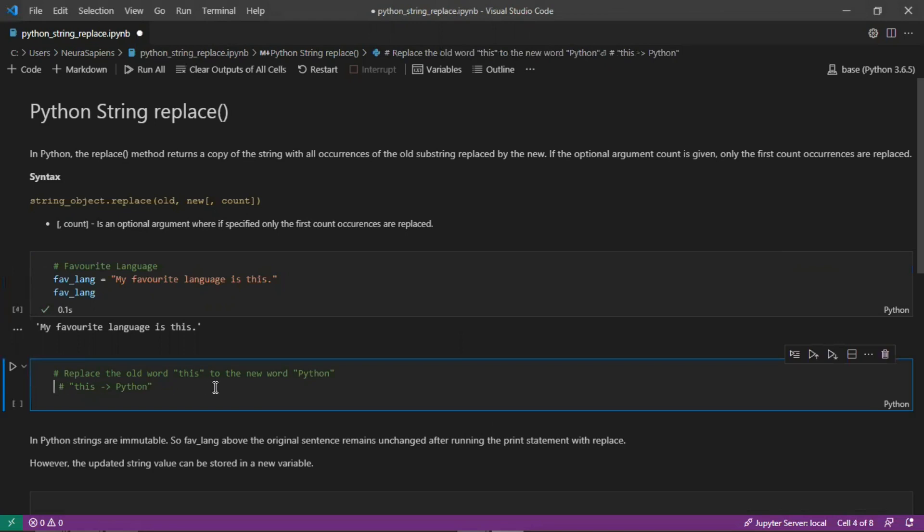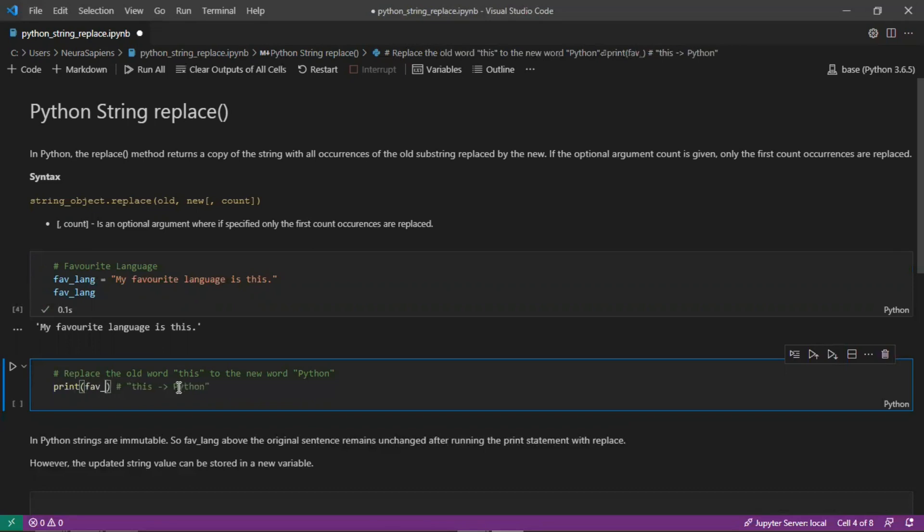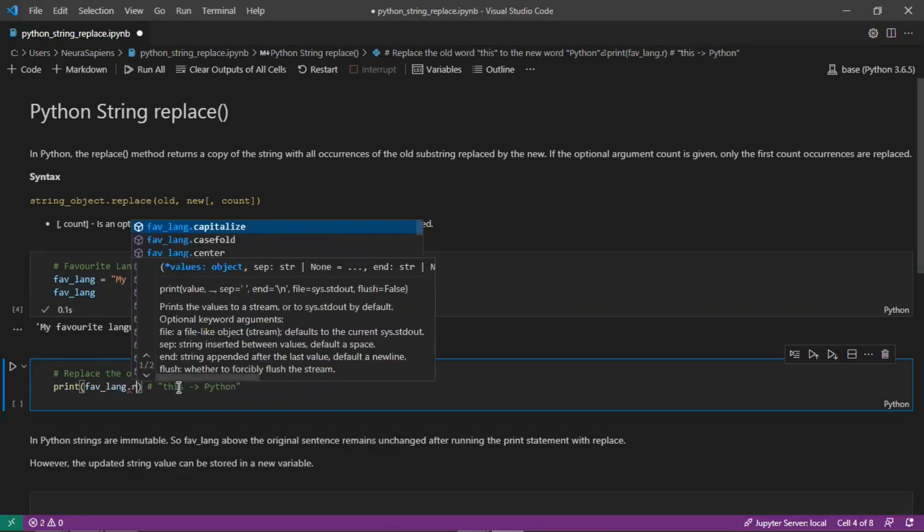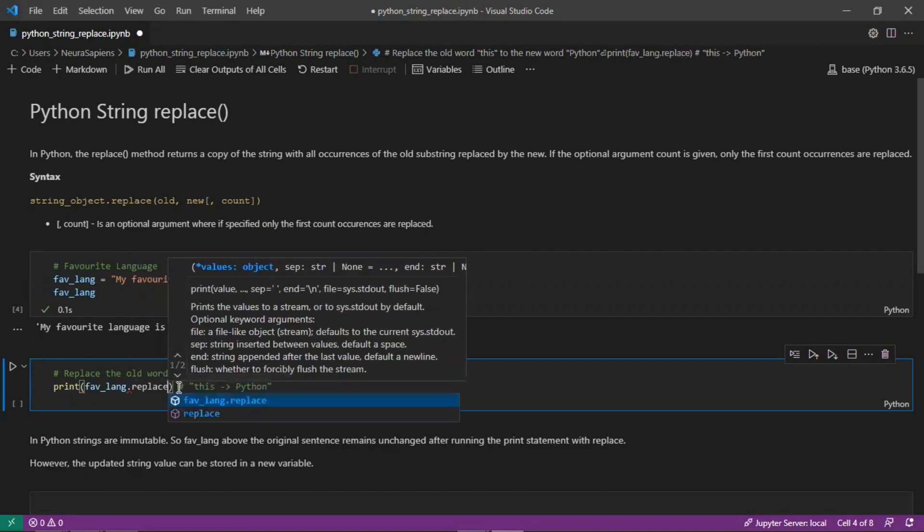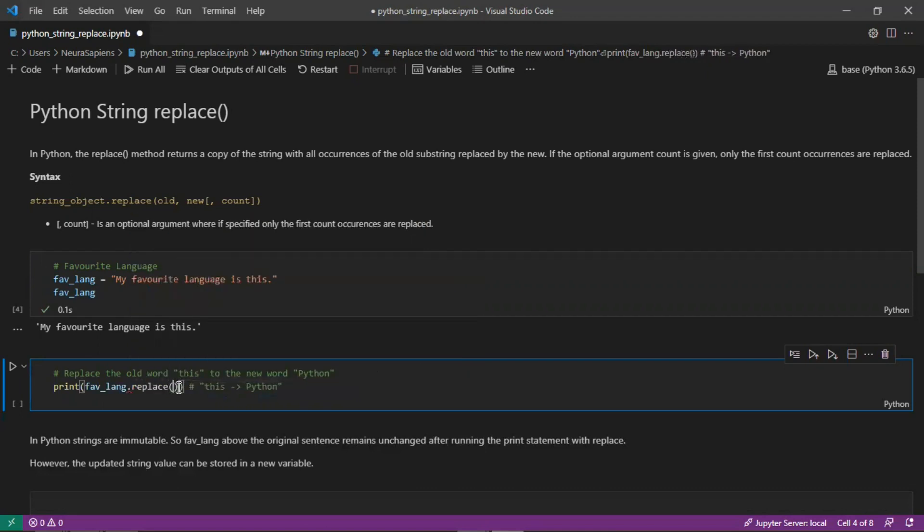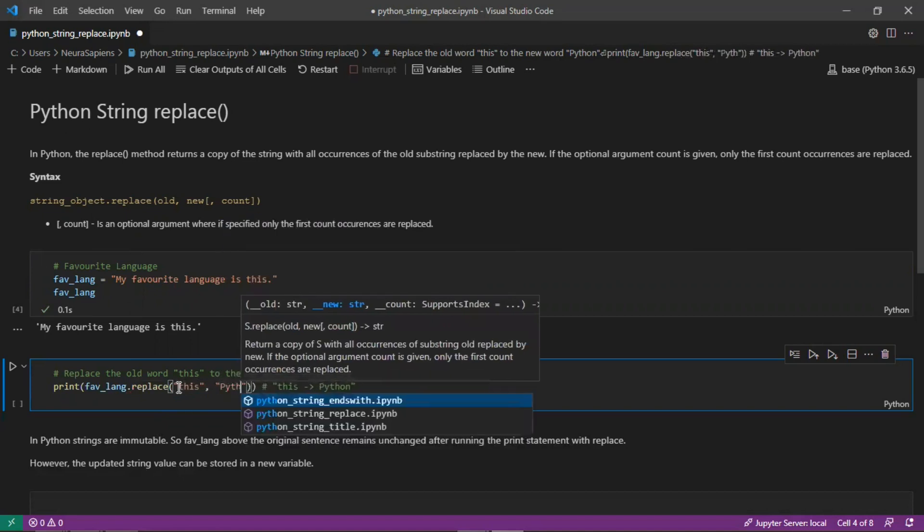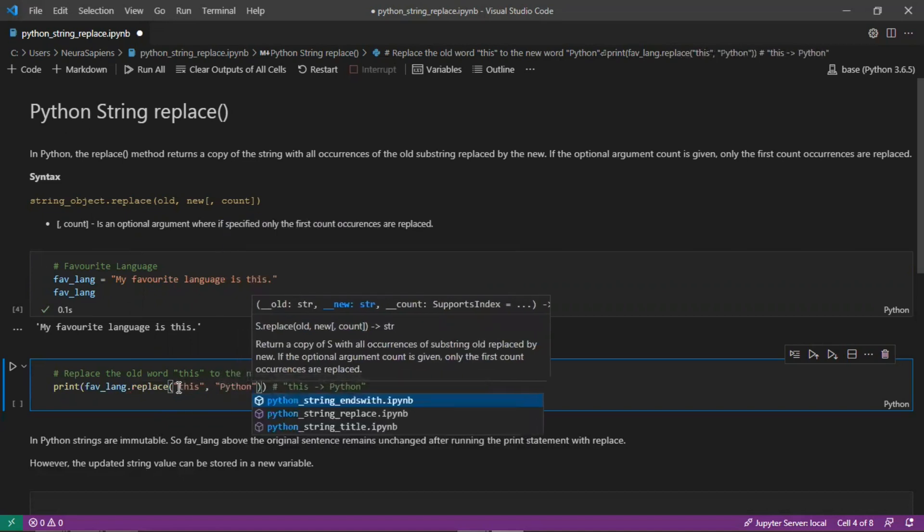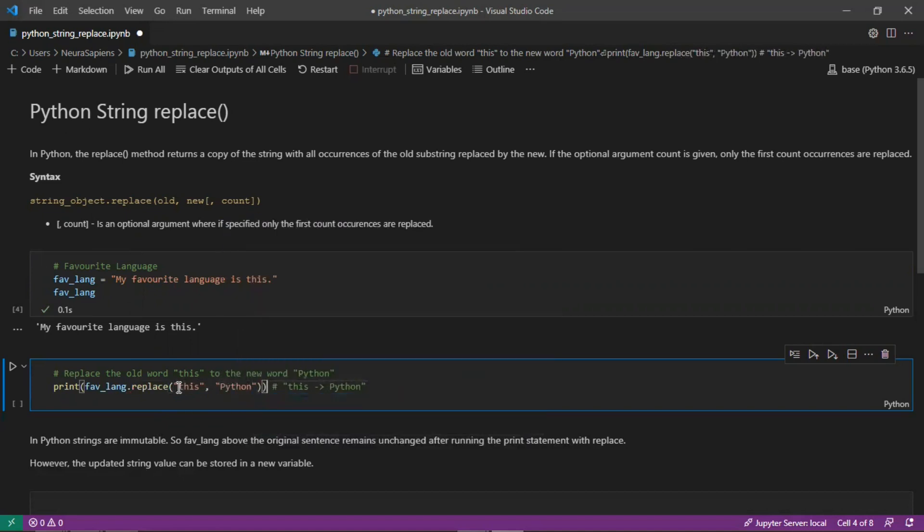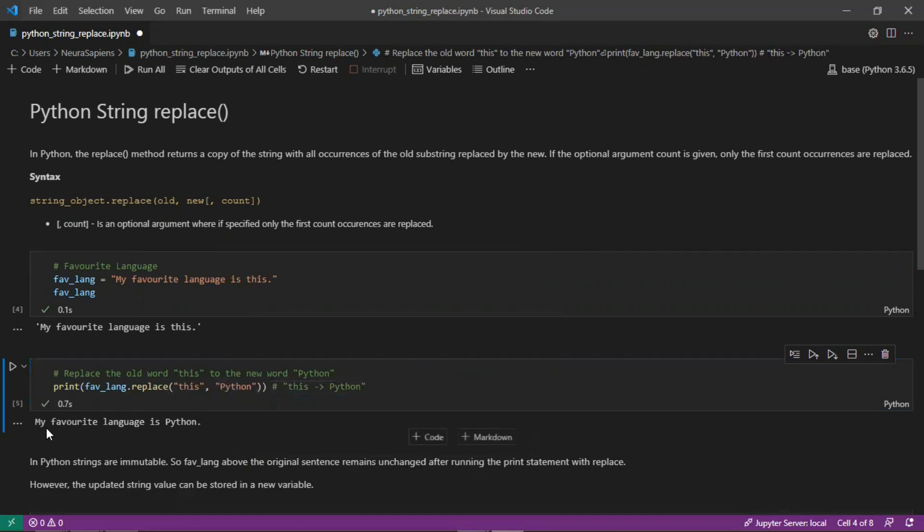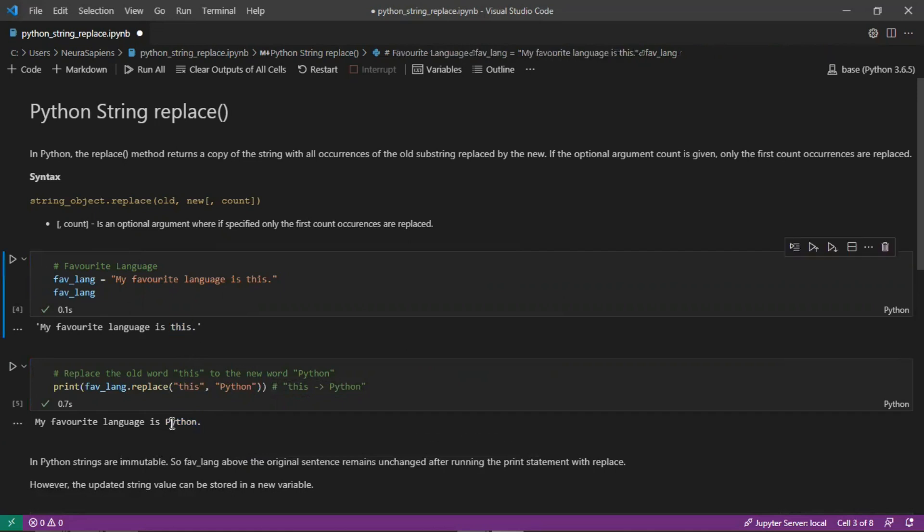To replace the old word here we want to replace this with the word Python. We can have a print statement and for the favLength variable use the replace method. Our old word is this and our new word is Python with a capital P. If you run this you then have a string output: my favorite language is Python. We've replaced the old word this with Python.